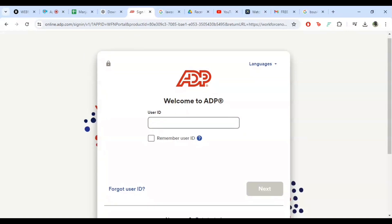Next, enter your password in the second field. Remember, passwords are case sensitive, so enter it exactly as it was given to you.